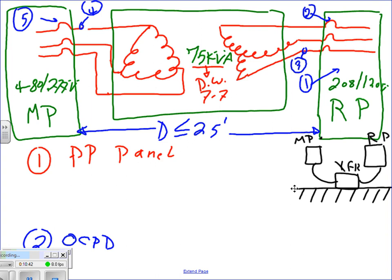The NEC reference is 450.14, page 352. In our case, that circuit breaker in the main panel is going to act as the disconnect because within 25 feet you can see it with no obstacles, so we're good to go.